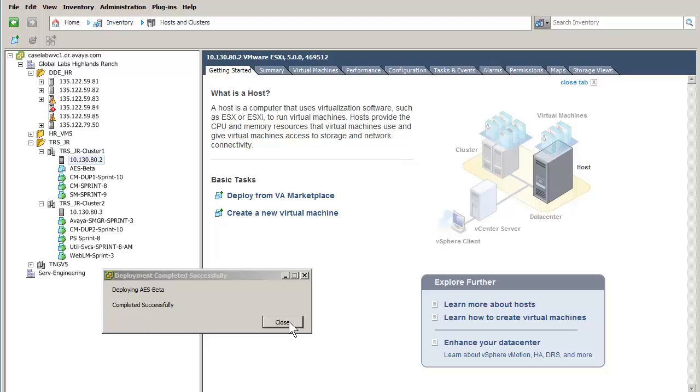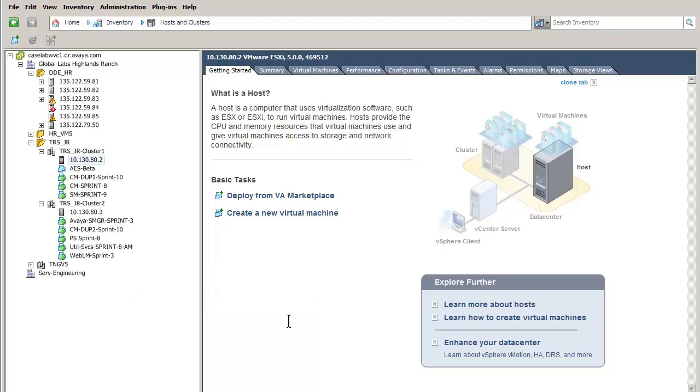The install has completed successfully, and I am closing the completion dialog. That concludes the actual OVA install.